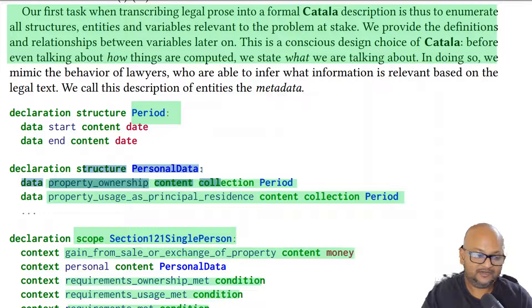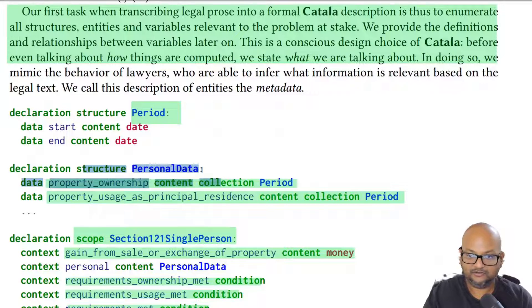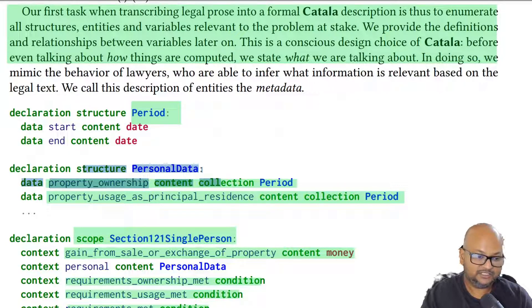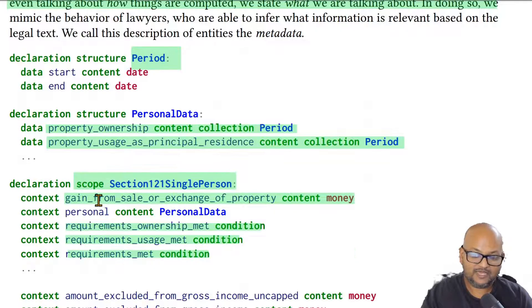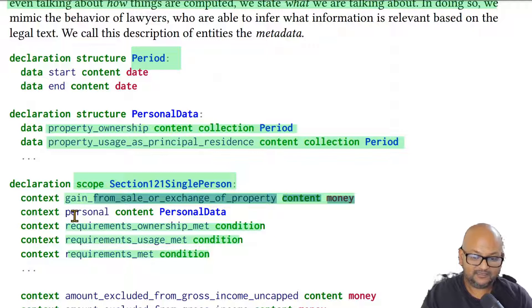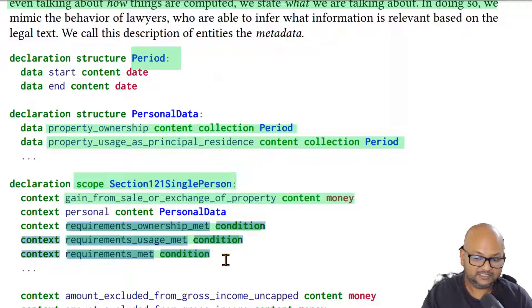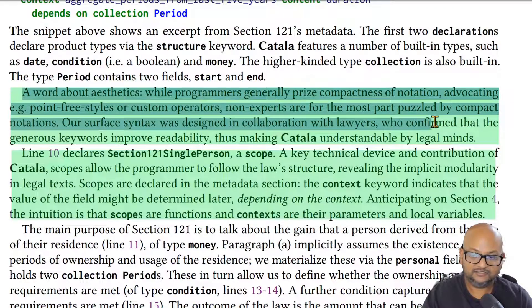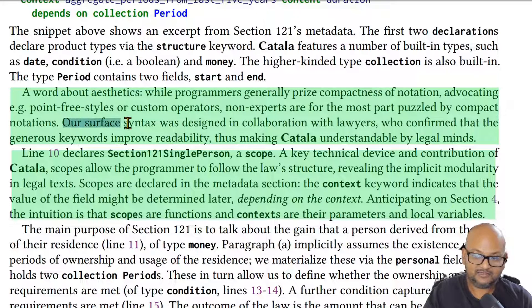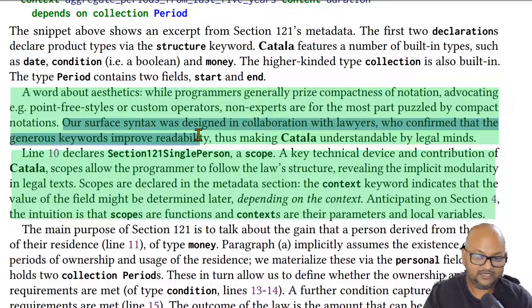Now let's take a look at the language itself. The very first thing we have to do is encode the things that we are talking about before we get to how things are computed based on them. If you take this tax law example that we just looked at, we have to encode things like time periods with starting and ending dates. We have to encode money in terms of the gains from the sale of that residence and then we have to encode certain conditions. At this point these are all just declarations. This looks very verbose but that was an explicit design choice.